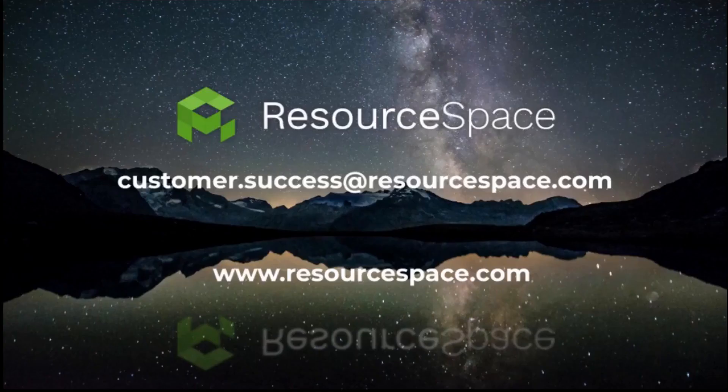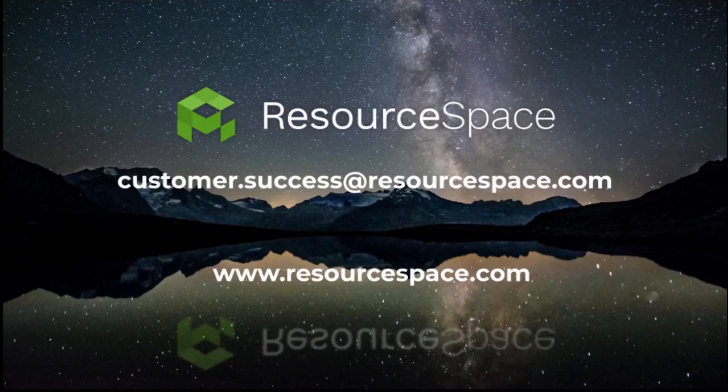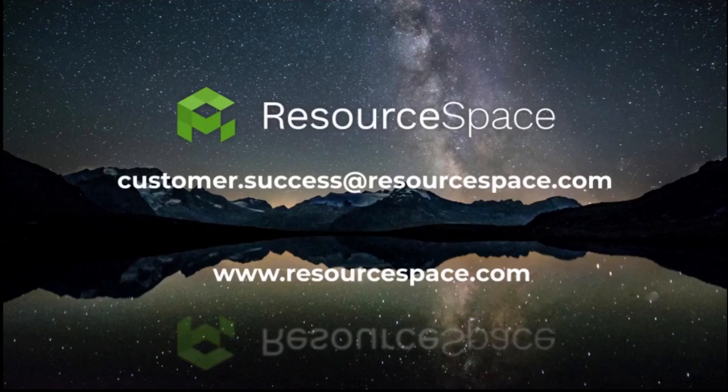More details about this and everything else in this release including lots of small improvements to the UI that make ResourceSpace even easier to use are listed on the page below. If you have any questions or need any help just let us know. Thanks for watching.